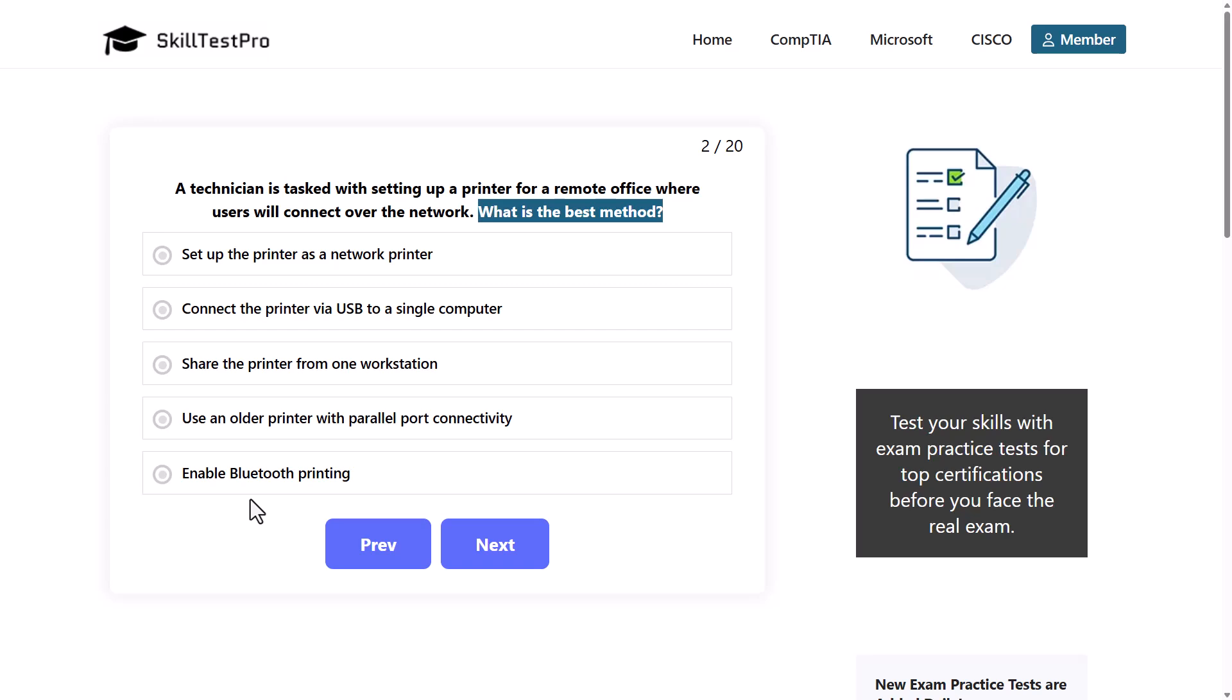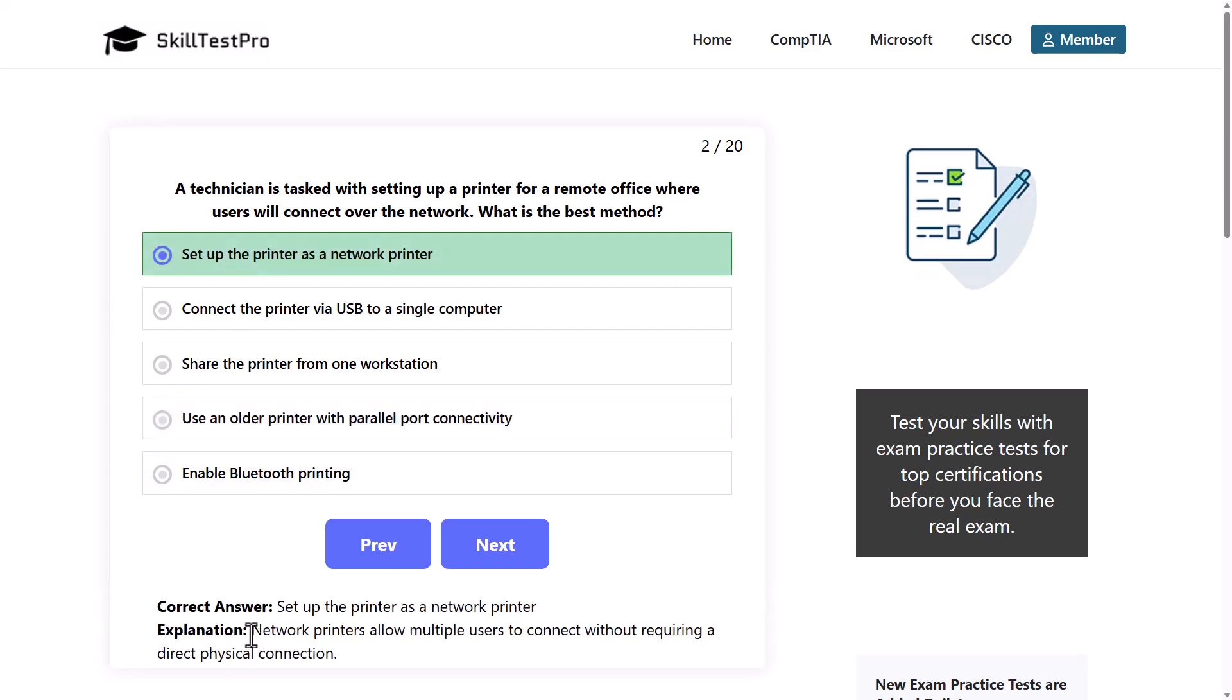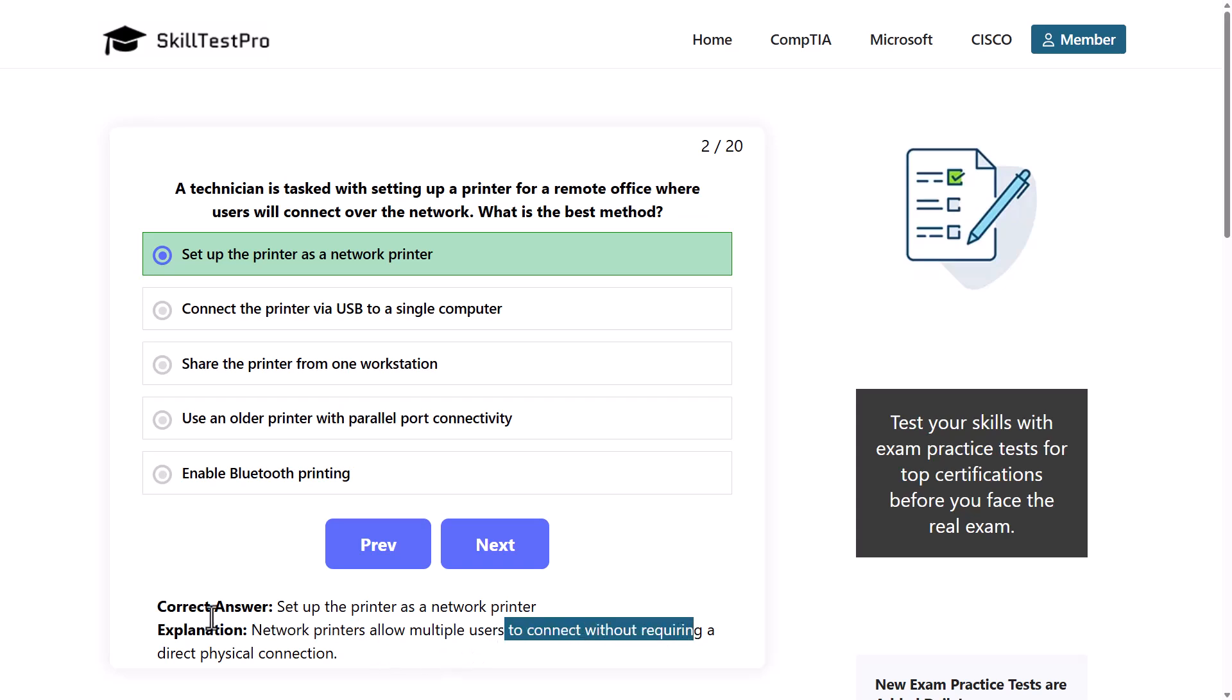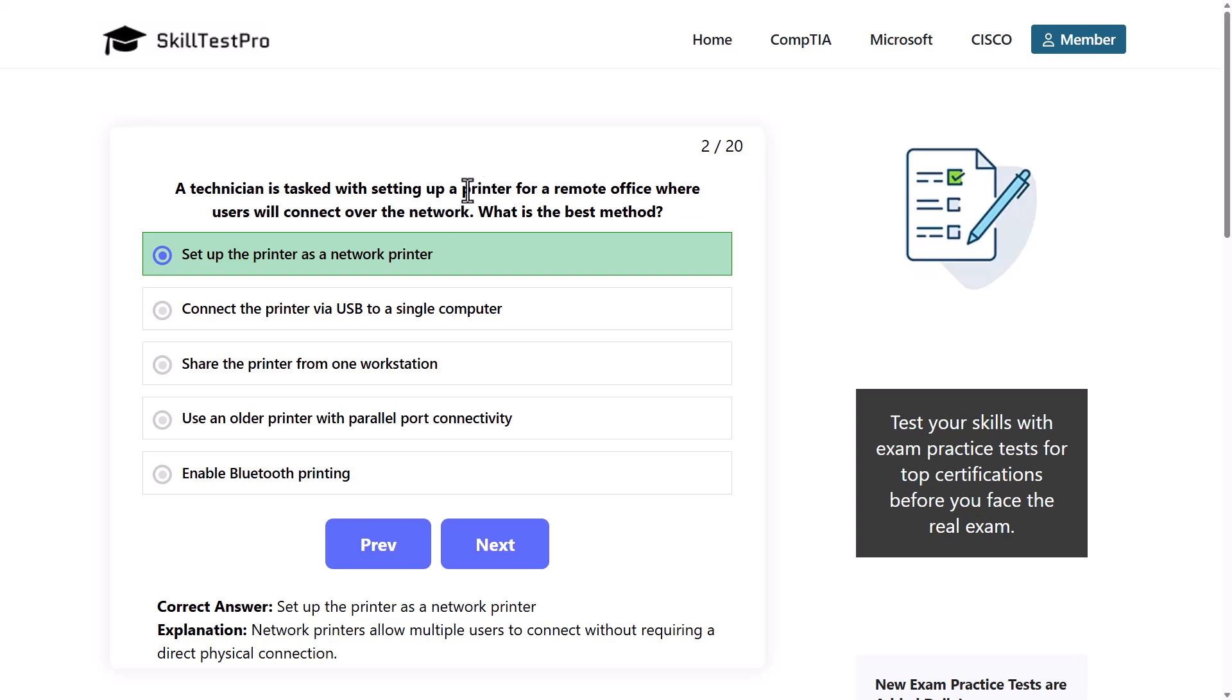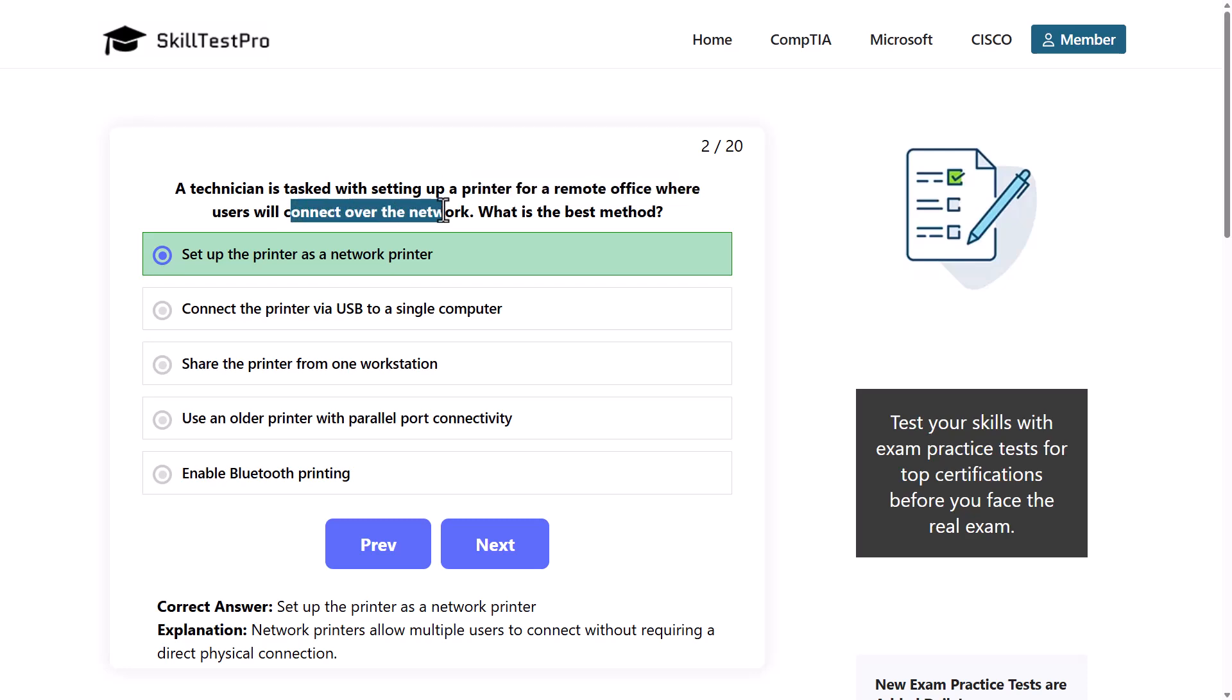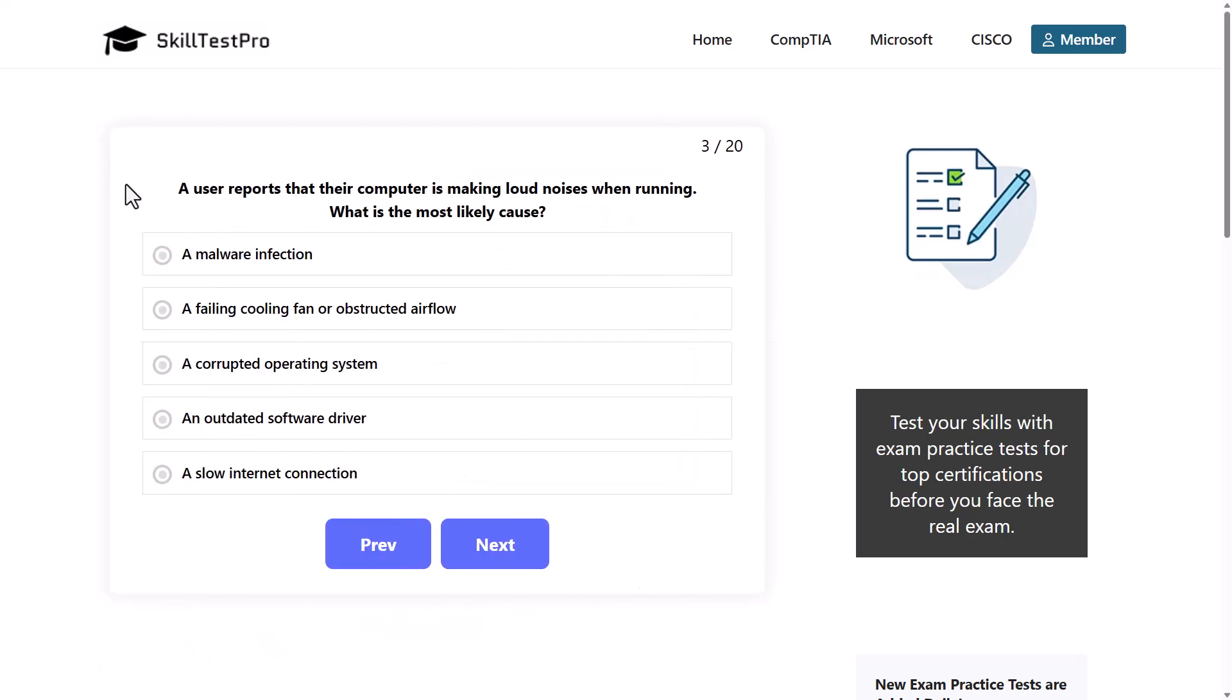What would be the correct answer? The correct answer is set up a printer as a network printer, as network printers allow multiple users to connect without requiring a direct physical connection. We also straight away see that in the question itself, it was asking for a printer for a remote office where users will connect over the network.